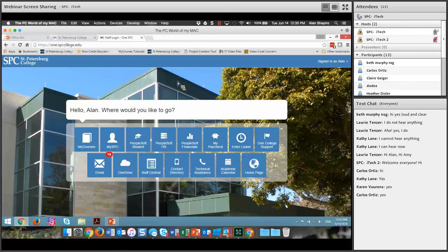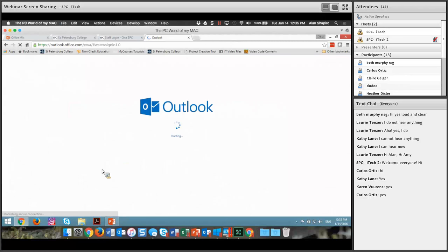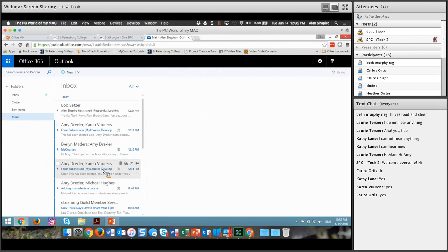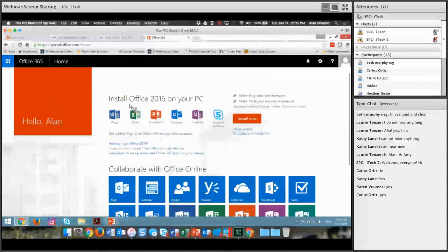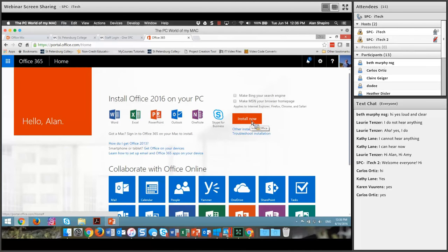I really do recommend getting Office 2016 for a number of reasons — one is this Mix, but there are some other nice features in there too. If you come to the single sign-on and click on your email, it'll take you to Outlook. There's a button that says Office 365. If you click Office 365, you'll see Install Office 2016 on your PC. Just click Install Now and you will then have Word, Excel, PowerPoint, Outlook, and OneNote. This is a subscription-based service that's free to all faculty and all students.